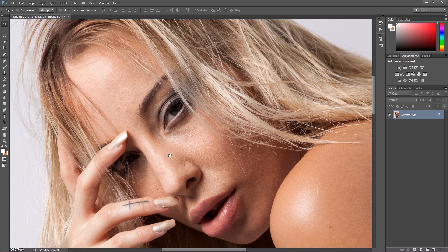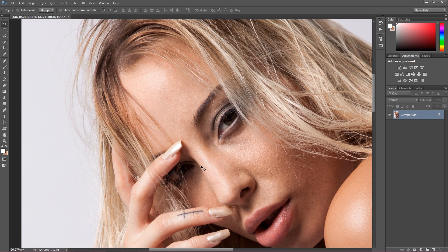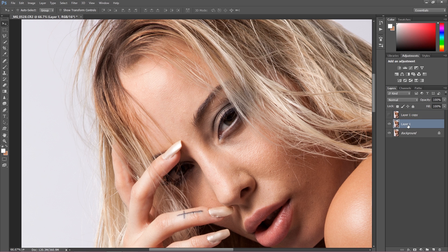First of all, to do this we cannot be sure which values we want to add because it always depends on the size of the image. So to be sure which values we really want, I recommend you to duplicate your background layer twice. This first one I'm going to call 'blur' and this one I'm going to call 'high pass'.